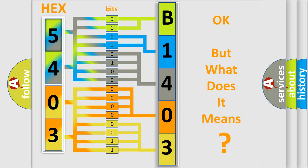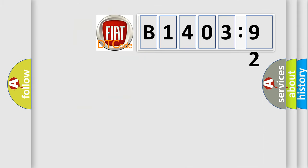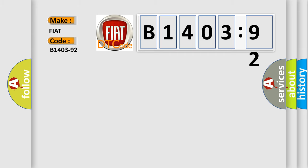The number itself does not make sense to us if we cannot assign information about what it actually expresses. So, what does the diagnostic trouble code B1403-92 interpret specifically for FIAT car manufacturers?